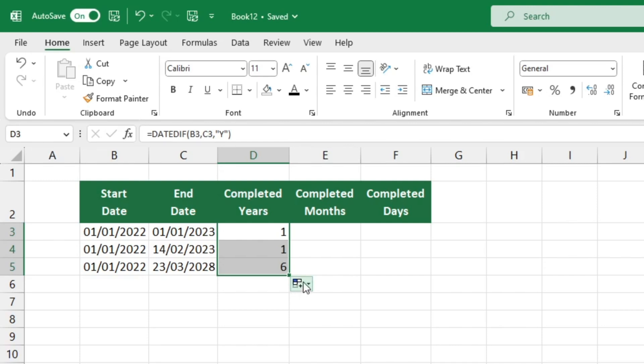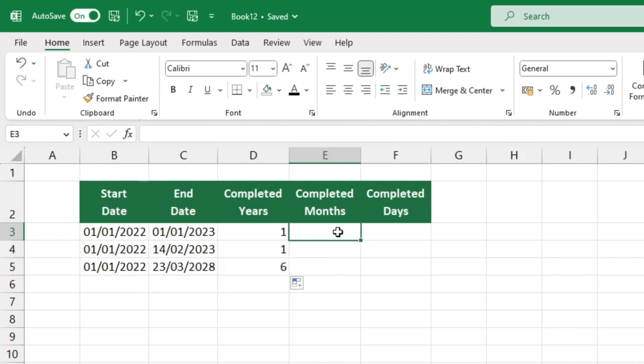We still need to determine the number of months and days. Let's see how many months and days elapsed between the two dates. We'll use the same function but with a few modifications. This is the minor alteration we need to implement in the formula. Click on the target cell again and follow the same steps.